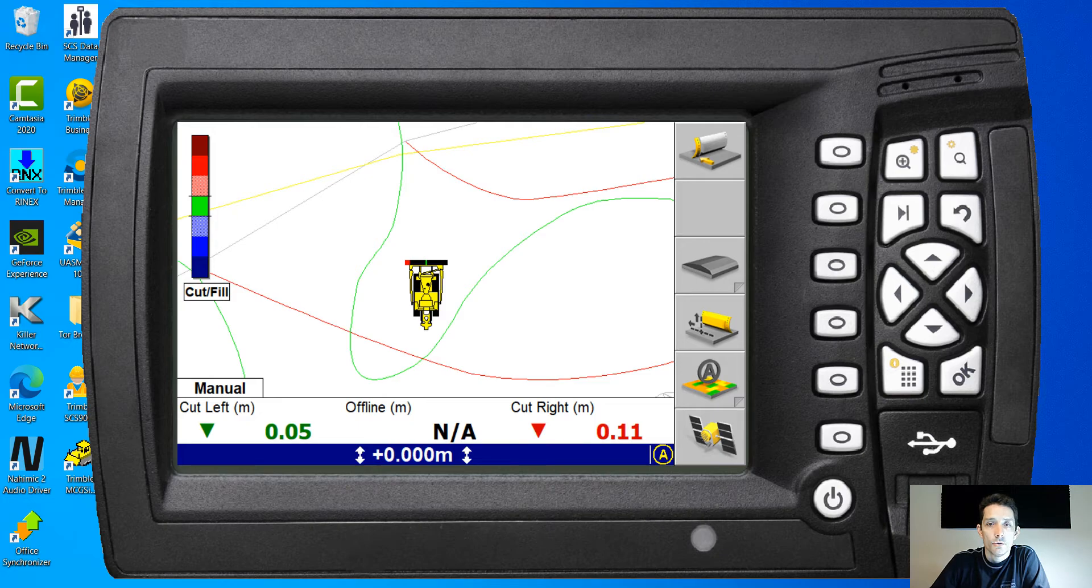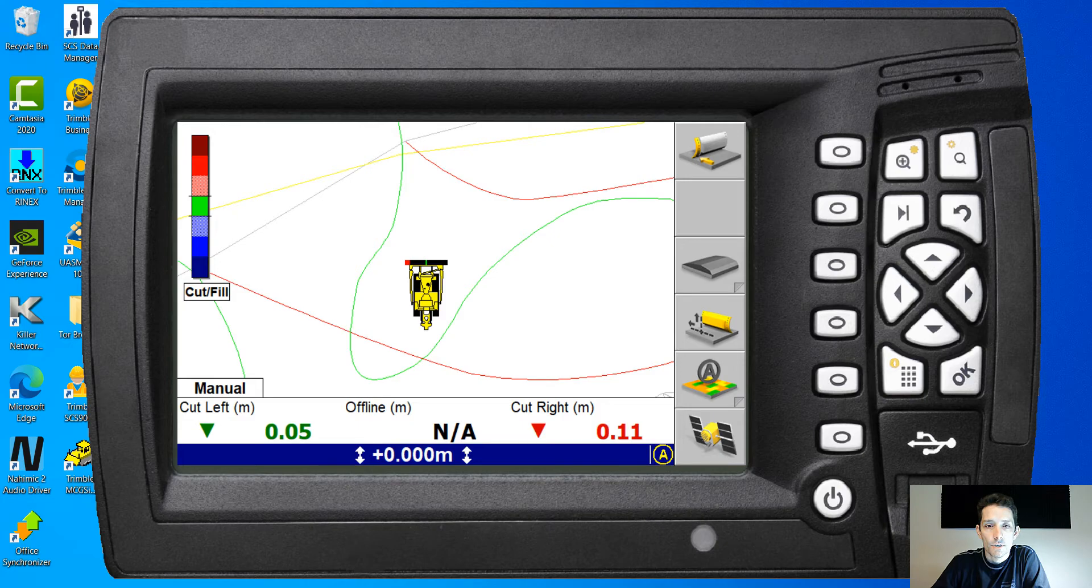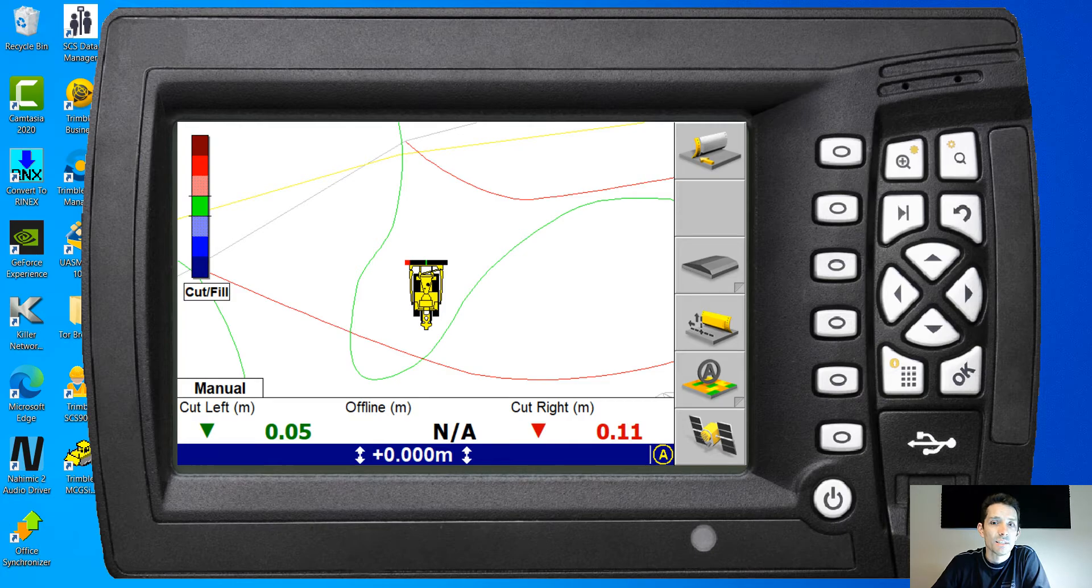Hi guys, so today I want to touch base on the control box for the GCS 900. This one is the CB460 and what I want to touch base on is creating a simple design on the box itself.